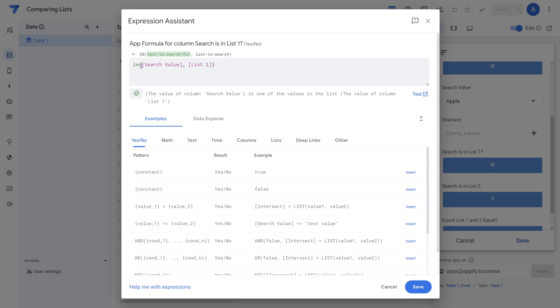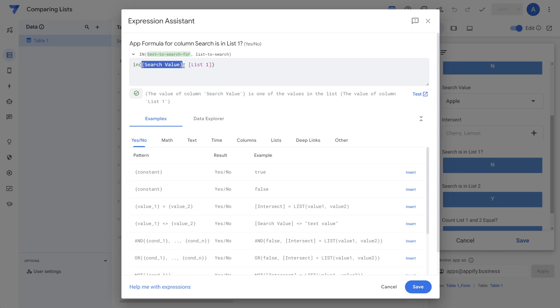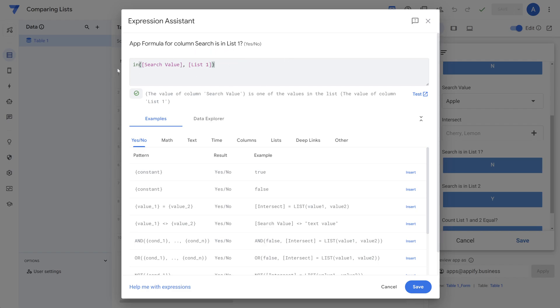So the in function works by selecting the text to search and then specifying a list you want to search for. So here we have our search value that the user inputs and then we're just simply checking in whatever list we want to identify. So list one in our situation and the output is a true, false, yes, no result.